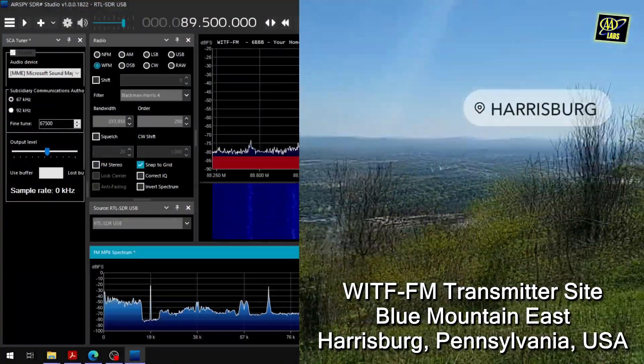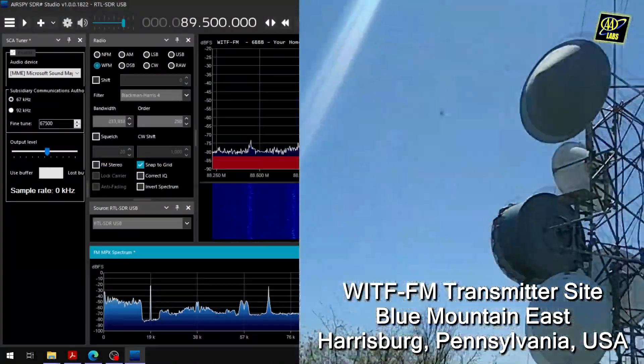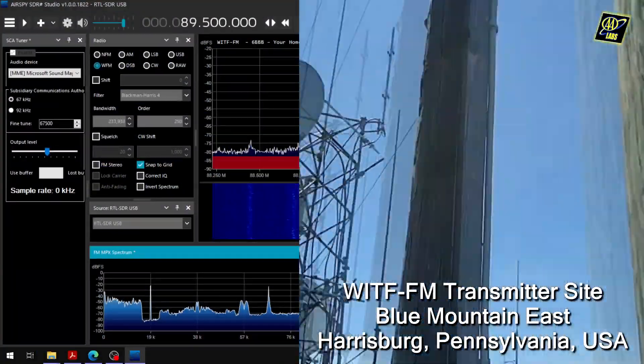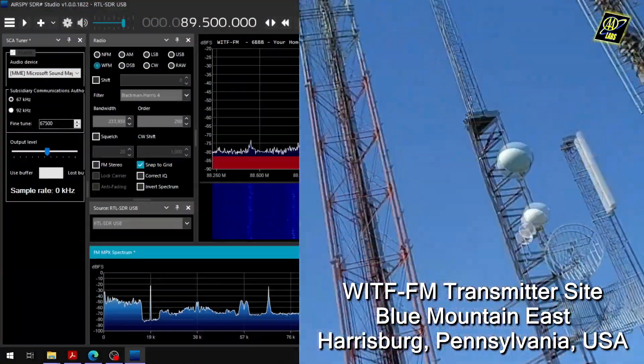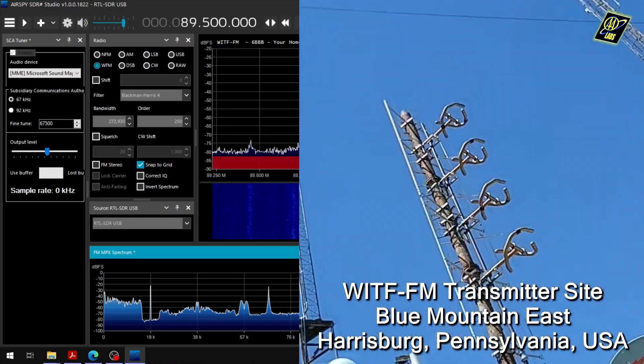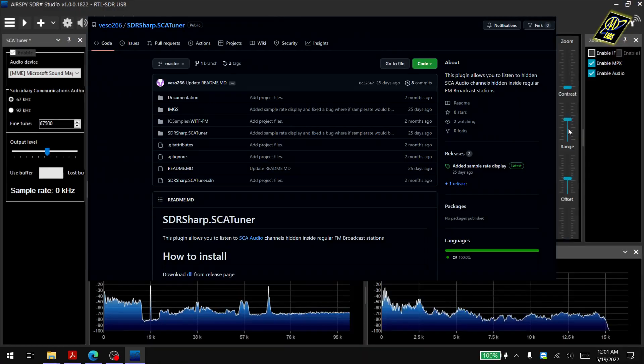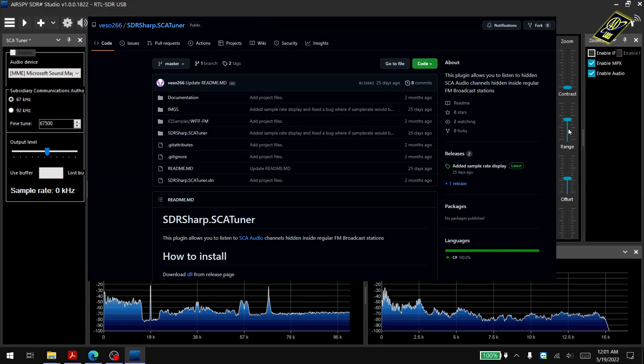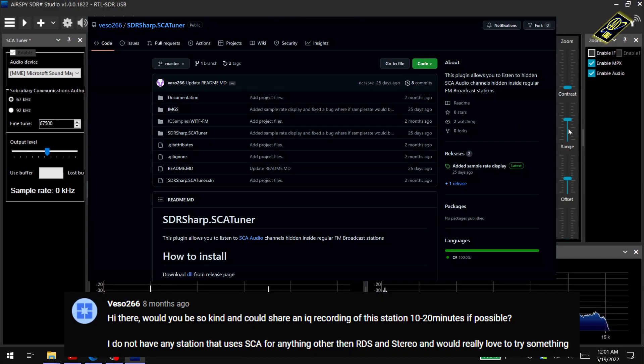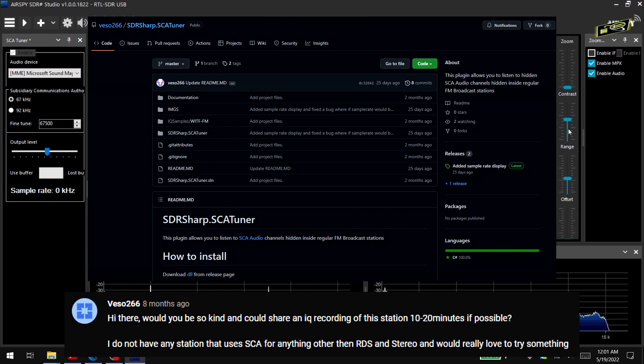Hello everyone, it's Double A here. Today I'm going to be showing you how to tune an FM audio subcarrier with a fairly simple and easy to use plugin that was created by a viewer of mine, VSO266, from an IQ file I sent him of this station.